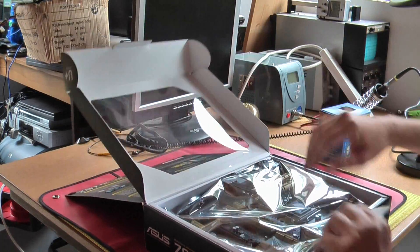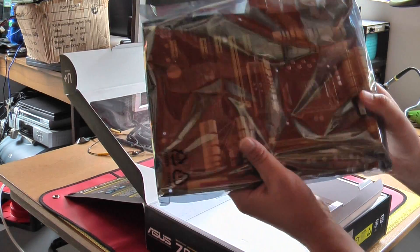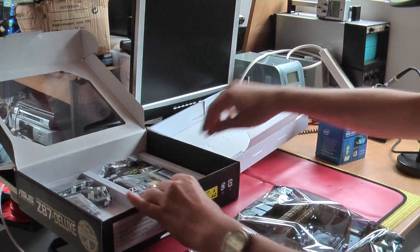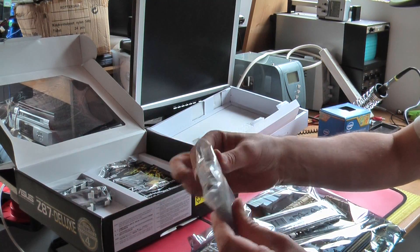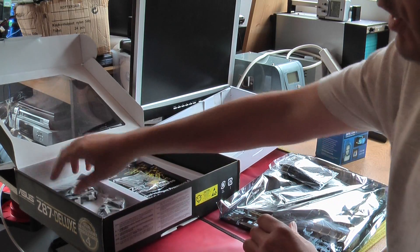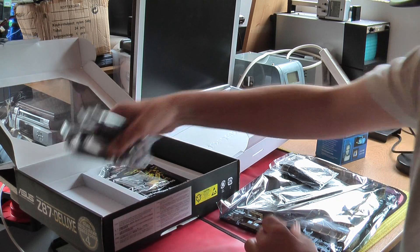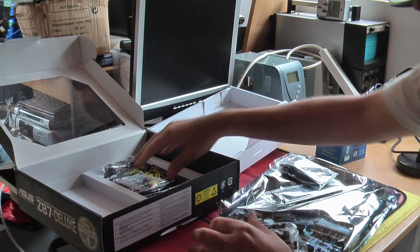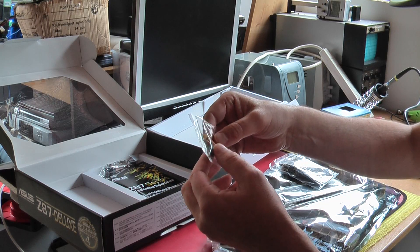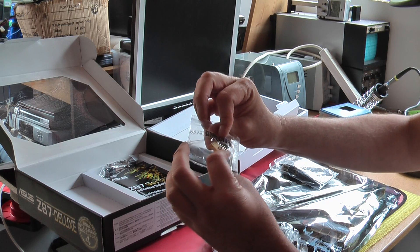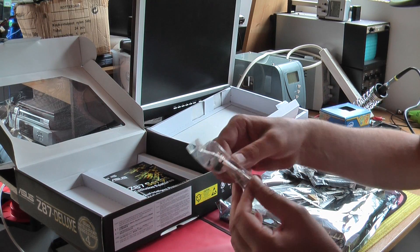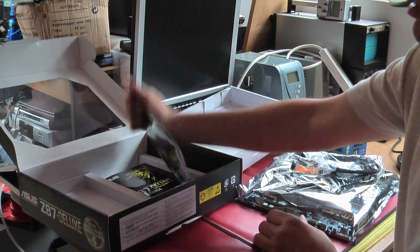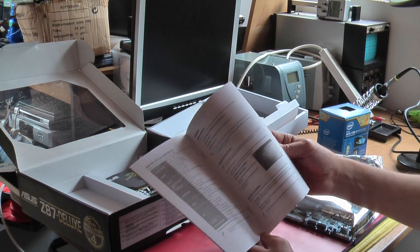Here's the actual board itself in its anti-static wrapper. Underneath we have got the IO plate shield, the wireless antenna I believe, 1 2 3 or is it 6 SATA cables, some headers for USB and so forth, the speaker and LED hard drive, and there must be a crossfire thing. Never use crossfire.